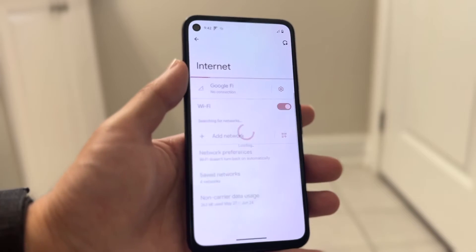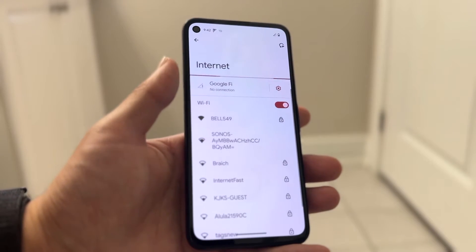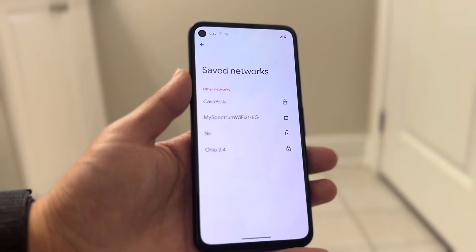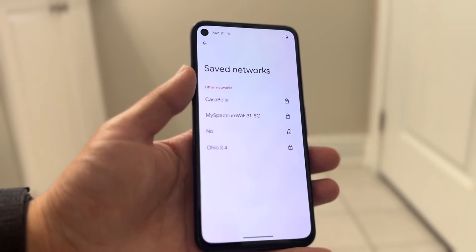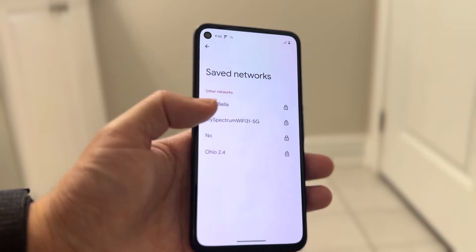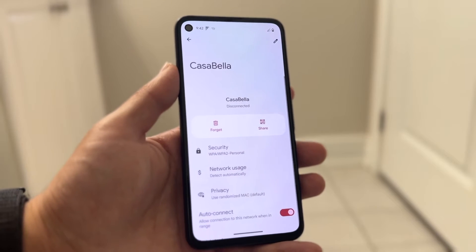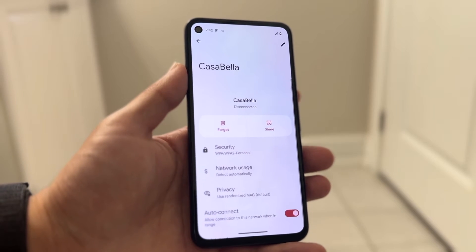Tap on Internet and from here it'll show you a list of all the Wi-Fi networks around you. You want to click on the Wi-Fi connection that you are currently connected to. This is the one that I was connected to before.